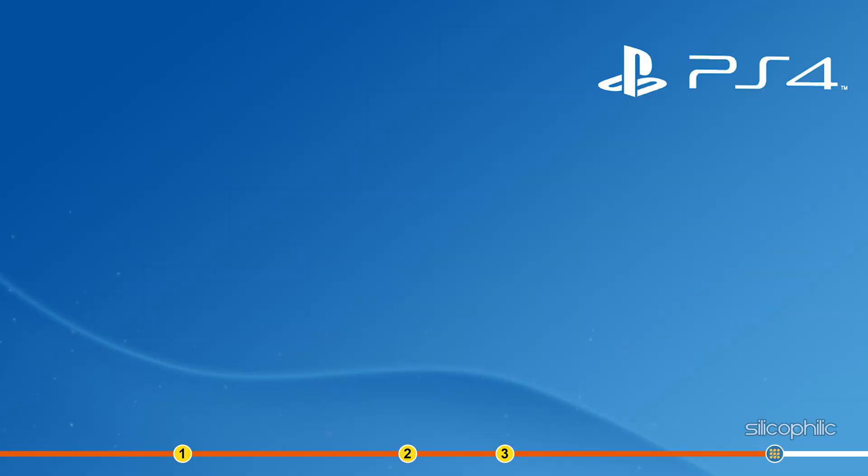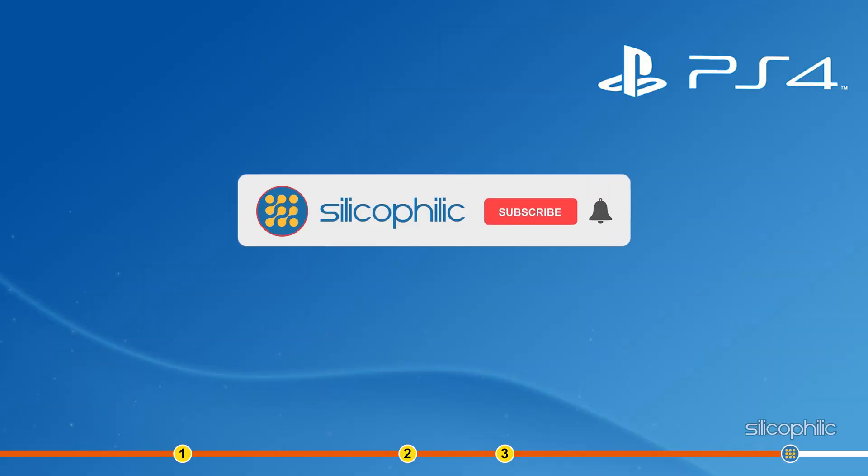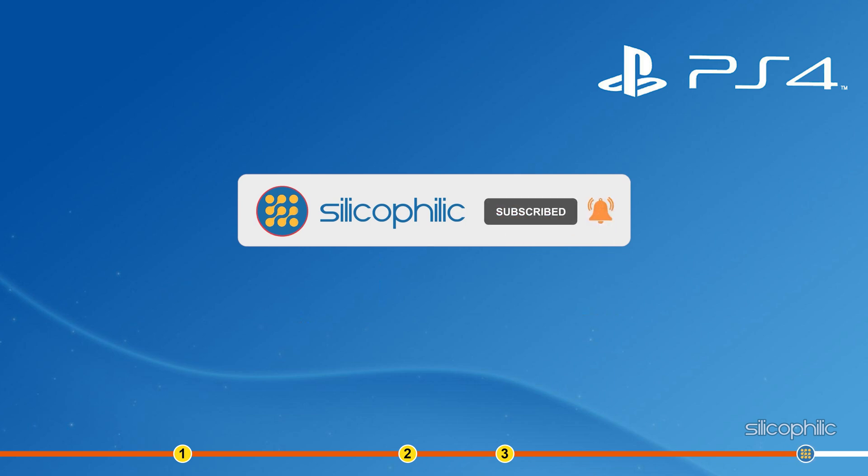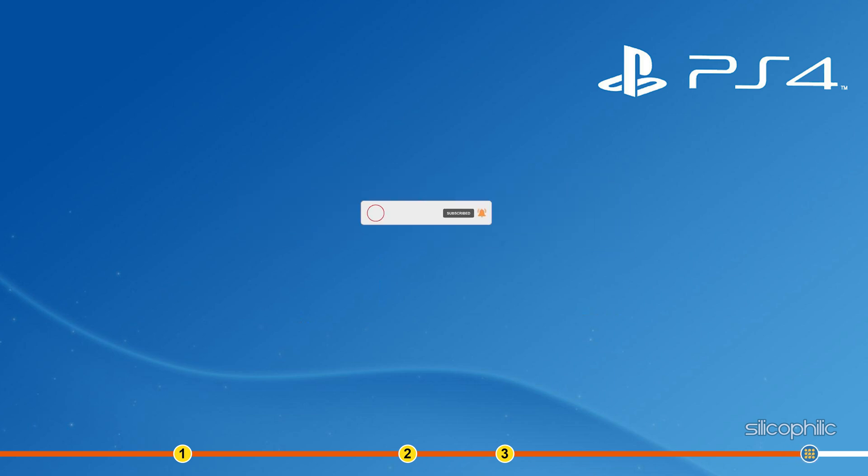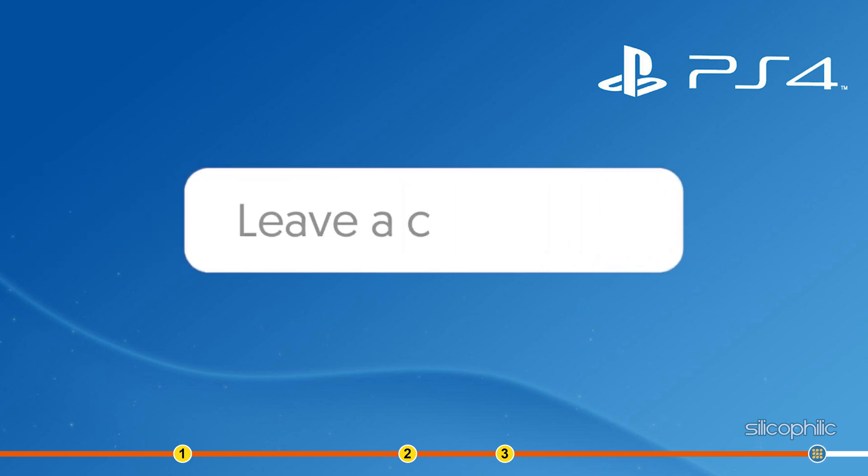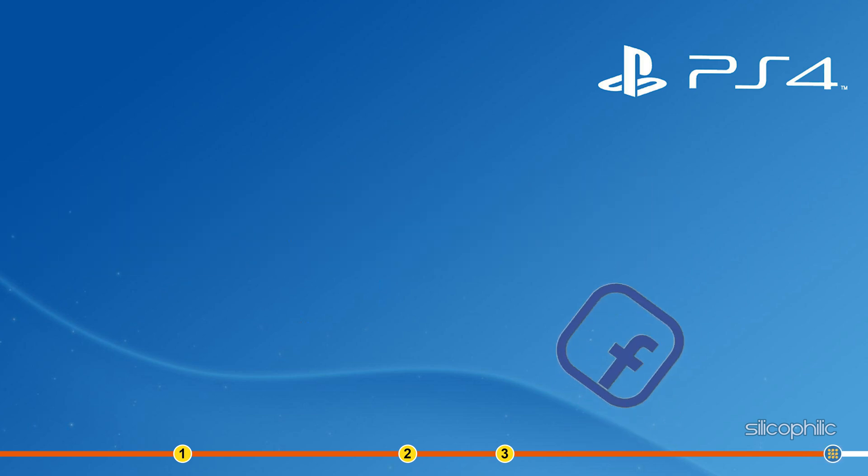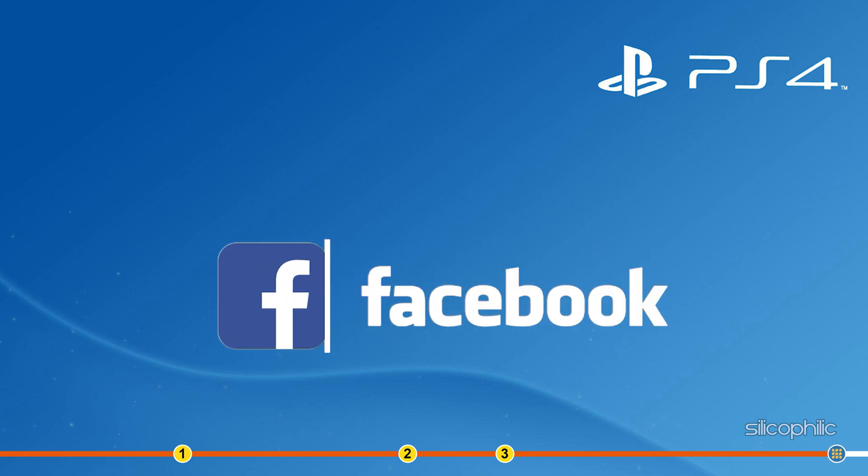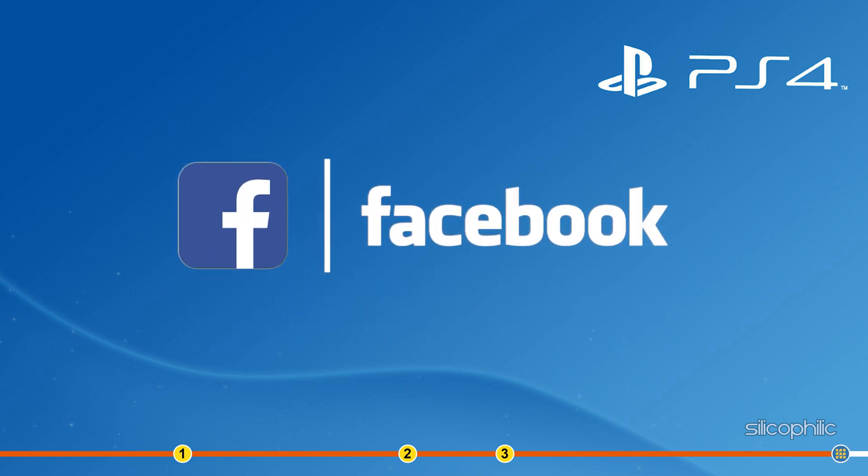So, that's it. If this video has helped you in figuring this issue, then give us a like and subscribe to our channel. If the issue isn't resolved from the solutions we have shown here, comment below to let us know and our team will try their best to help you out. Also, join our Facebook group for direct tech support. The link to the group is in the pinned comment.